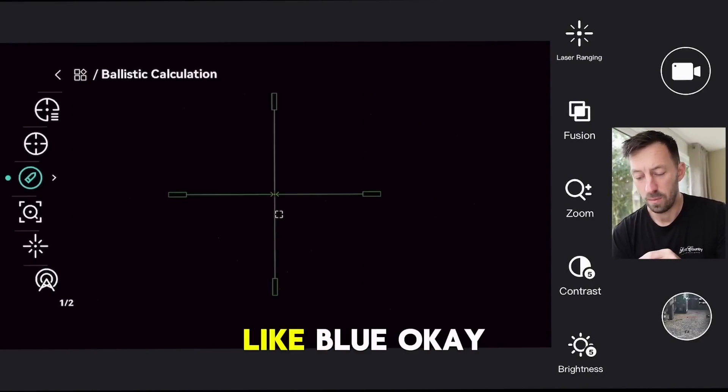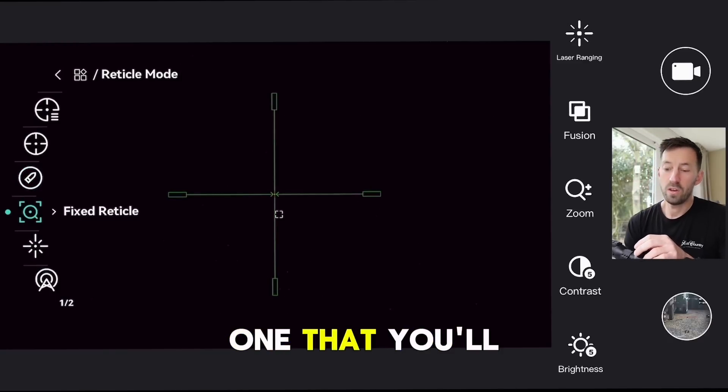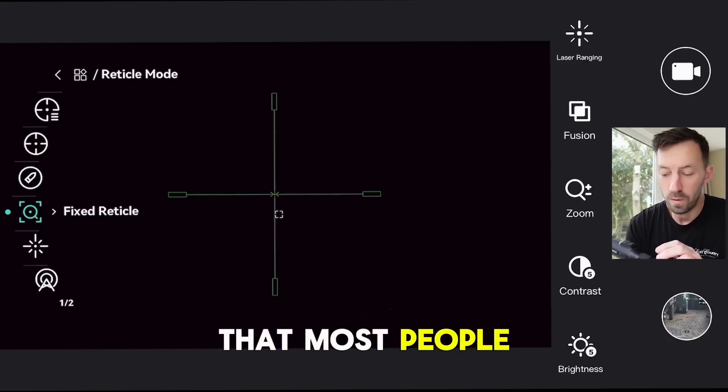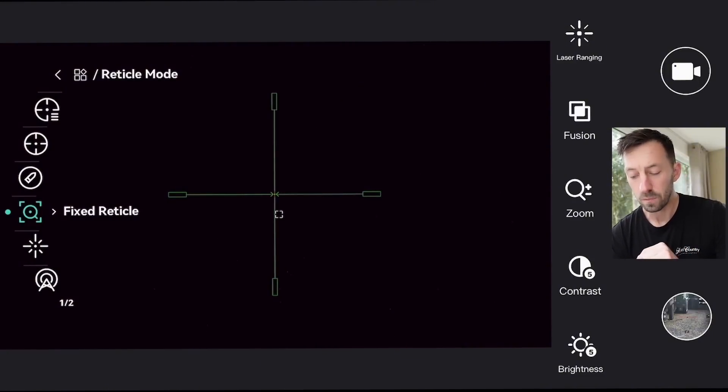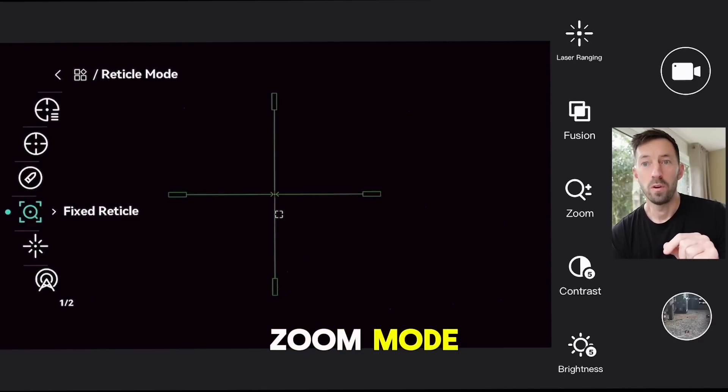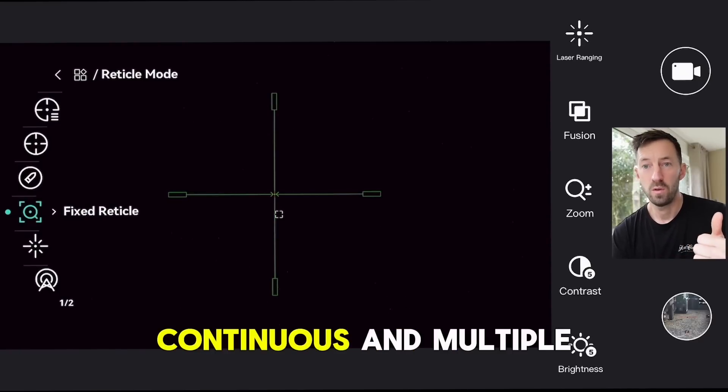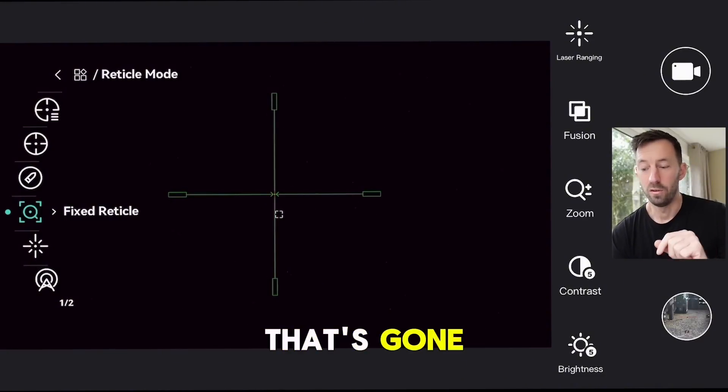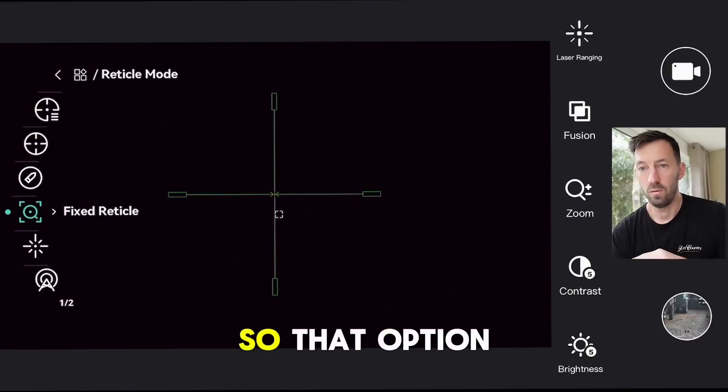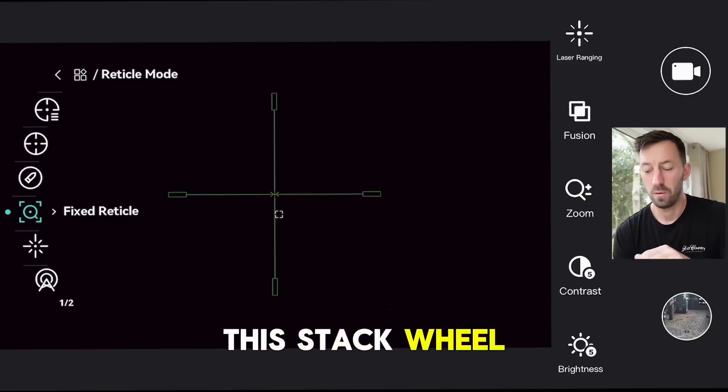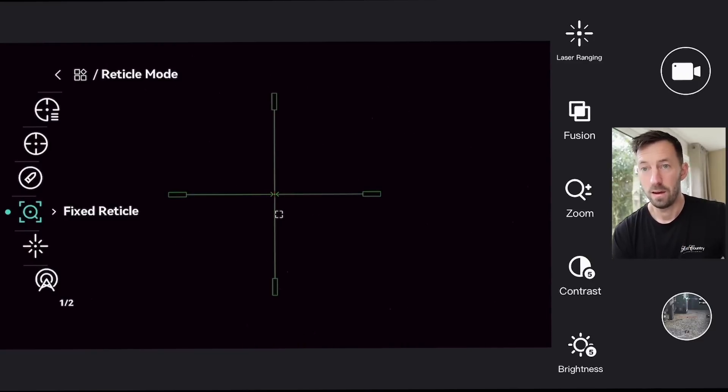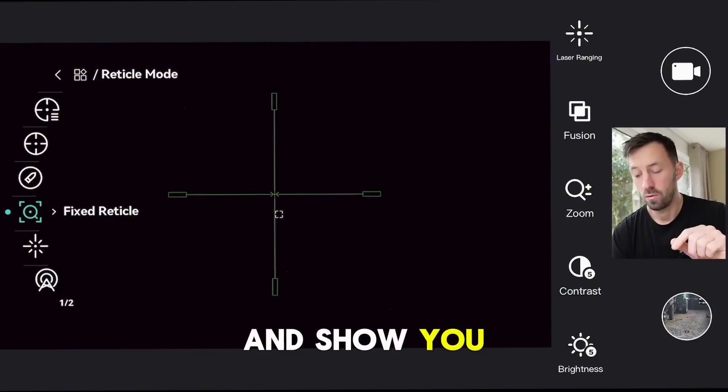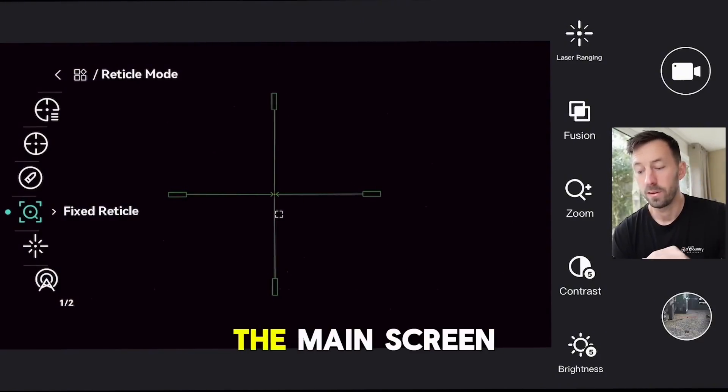Another big one that you'll see that most people would have seen on this option is missing - zoom mode continuous and multiple. That's gone, so that option's not in this stack wheel anymore, but I'll come back to that and show you when we're on the main screen.